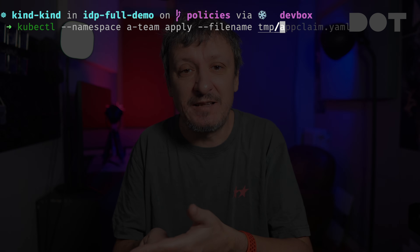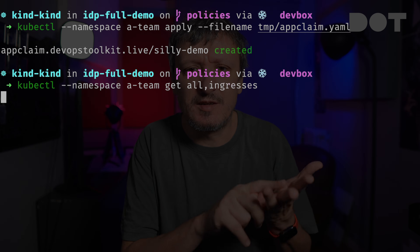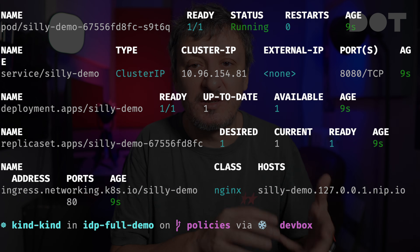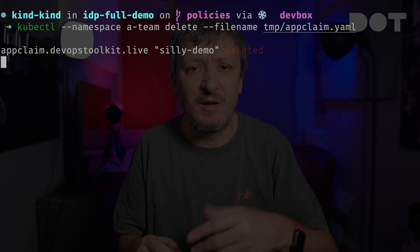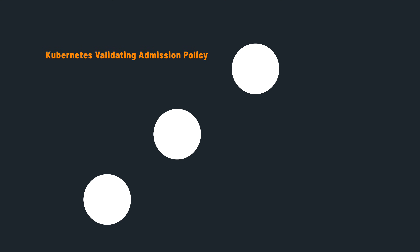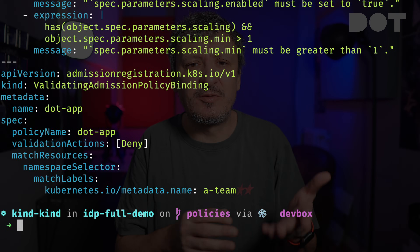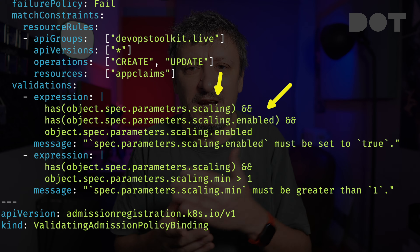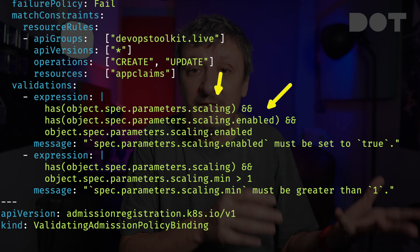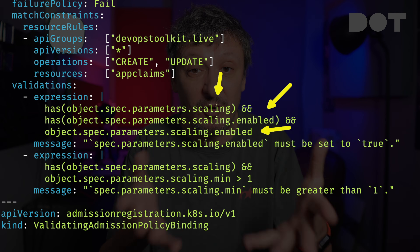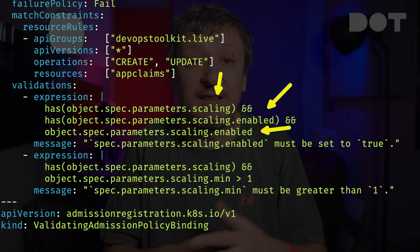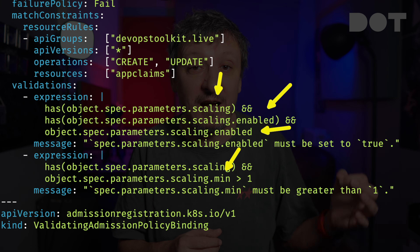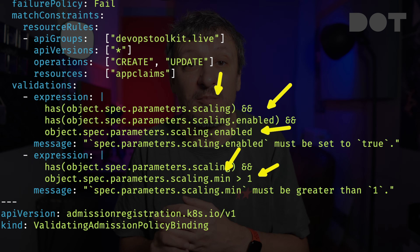Let's confirm that we can indeed apply that resource and that it composes the same resources as before. Now that we have the abstraction we can work with, we can finally create the policy we talked about. But before we do, let's remove that claim first. Let's take a look at the policy I prepared. The first resource is the validating admission policy with two validations. The first checks whether the scaling and scaling enabled fields have values, and if they do, whether scaling enabled is set to true.